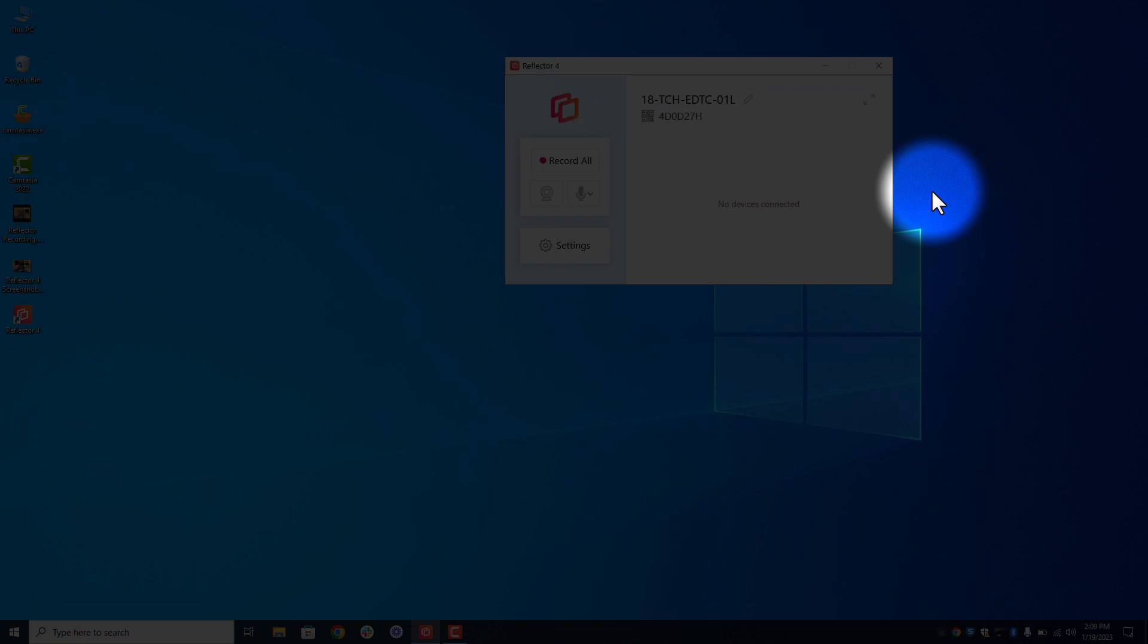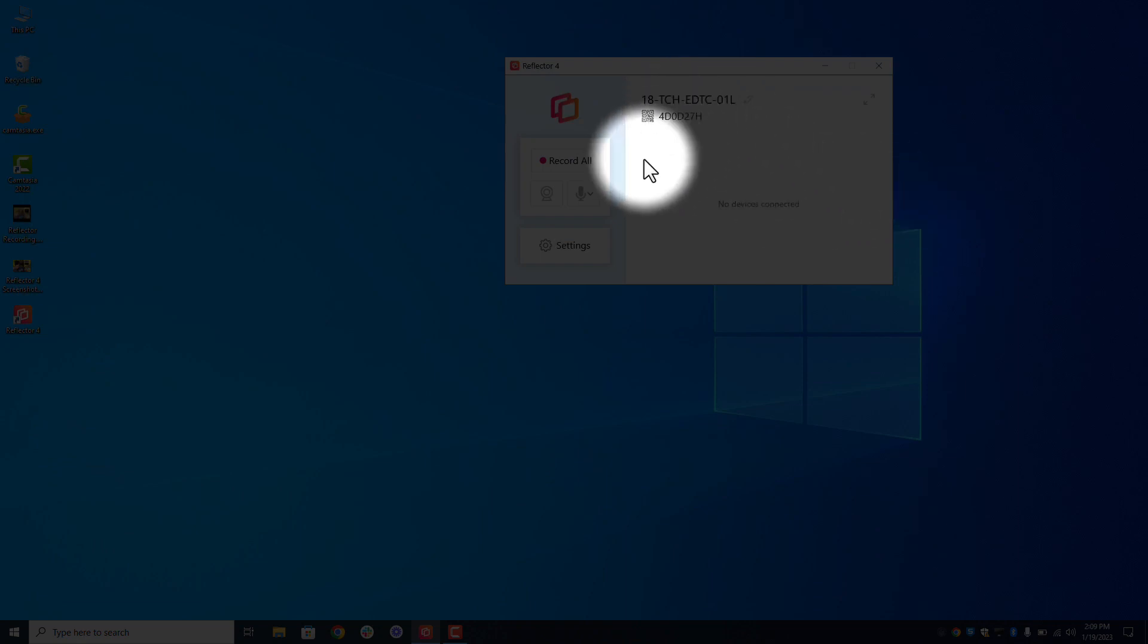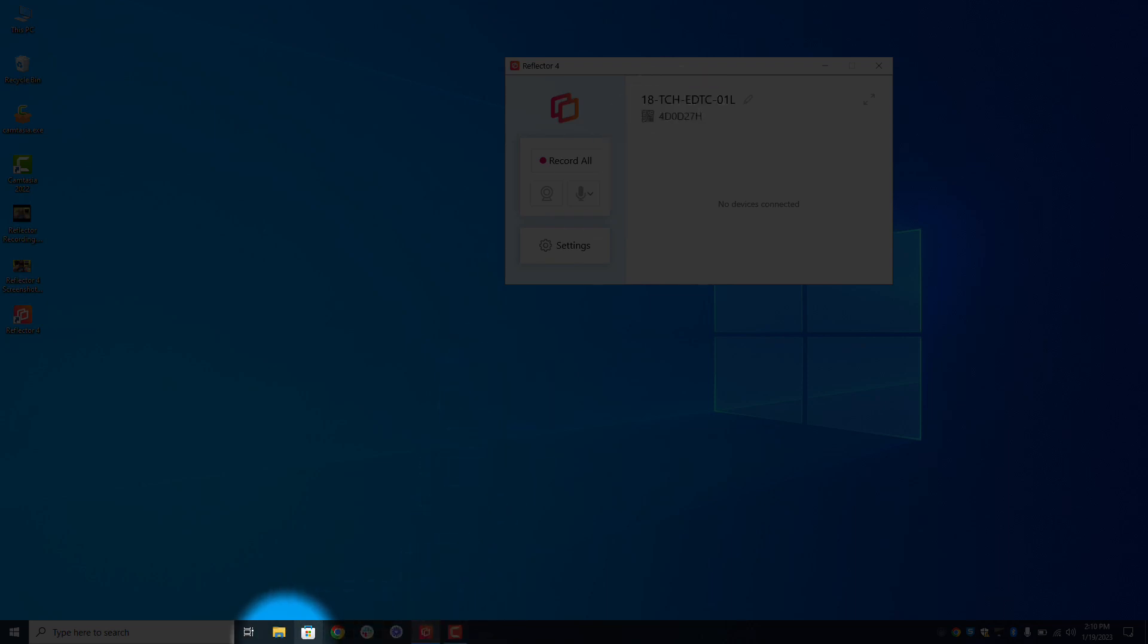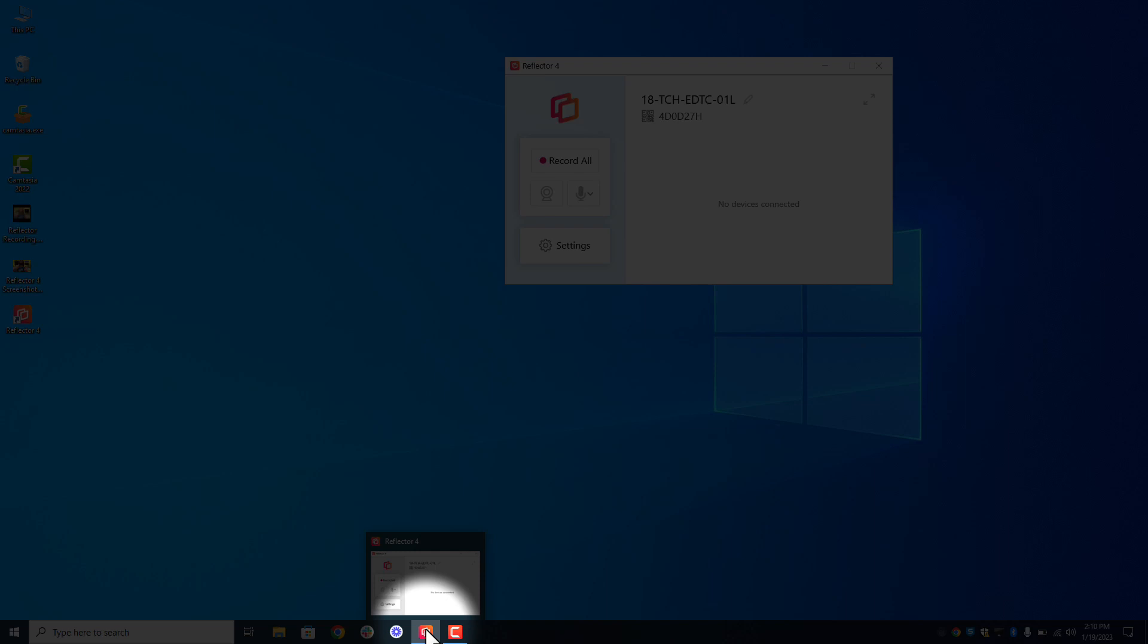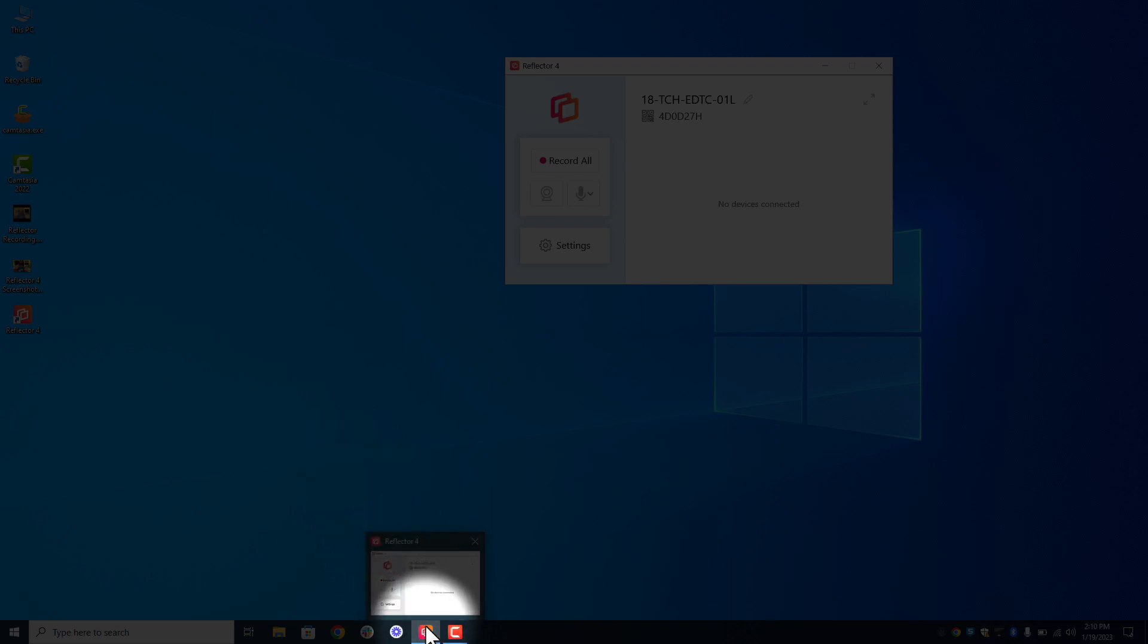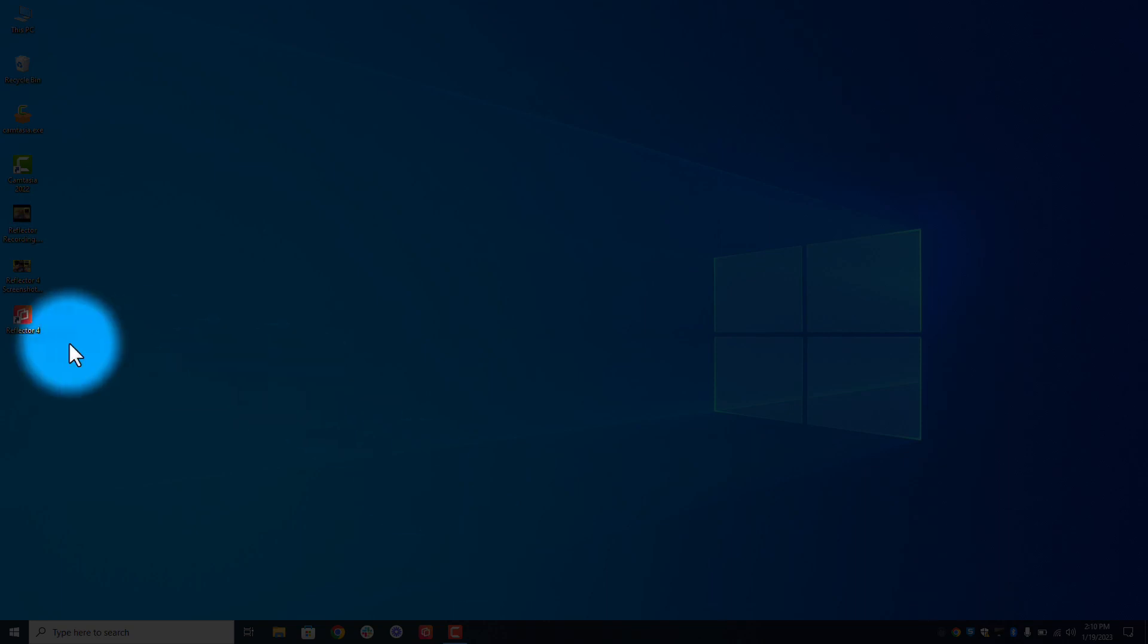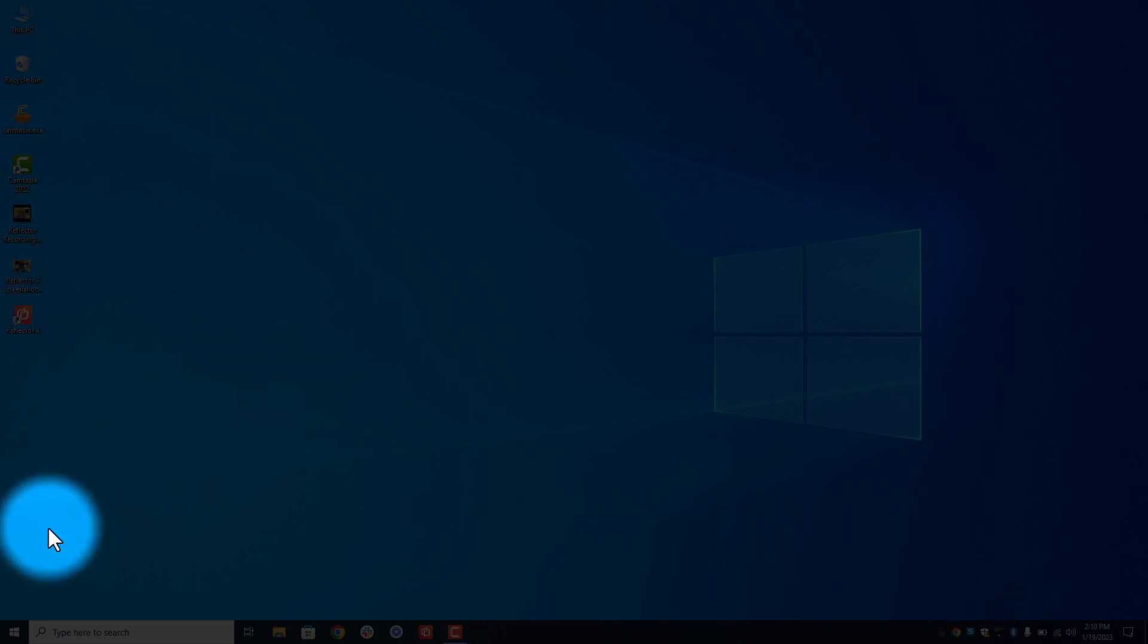So again, how you know whether or not Reflector is open and ready to go: if you see it it's ready to go. Down here in the toolbar at the bottom, if it's open you'll see it here. That's how you know it's ready to go. If it's not open, so let me go ahead and close this, there we go.